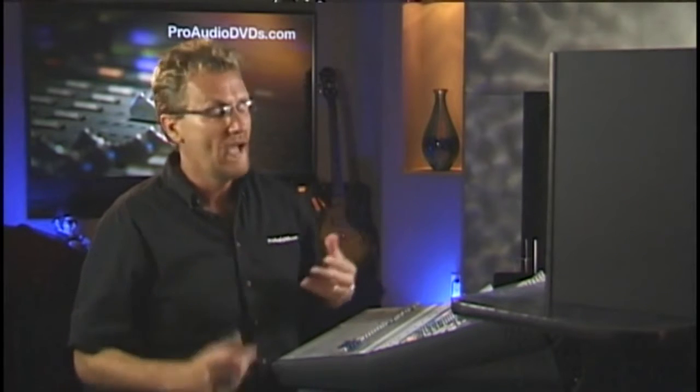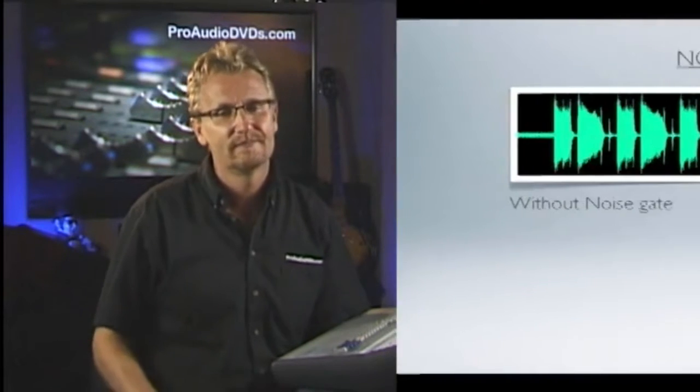Actually another use is a noisy guitar amp. With guitarists adding a bunch of stomp boxes to their mix, you can sometimes have a really noisy signal when it comes out of the amp.